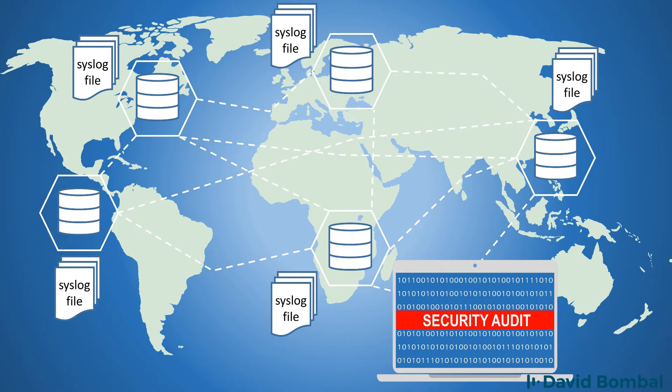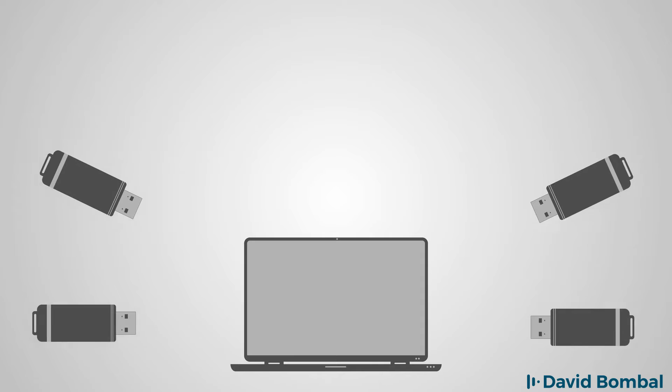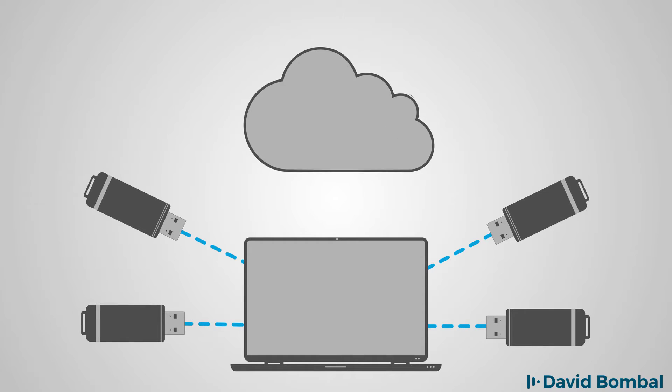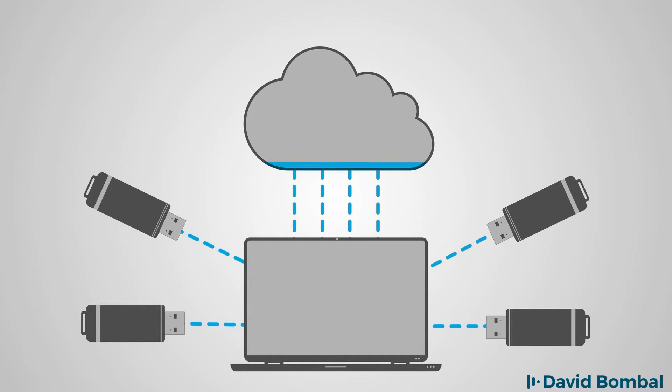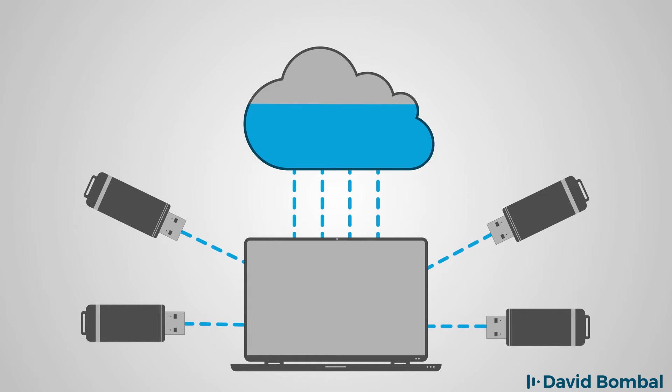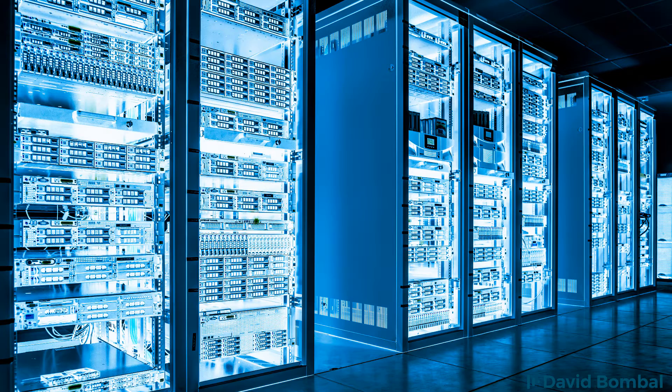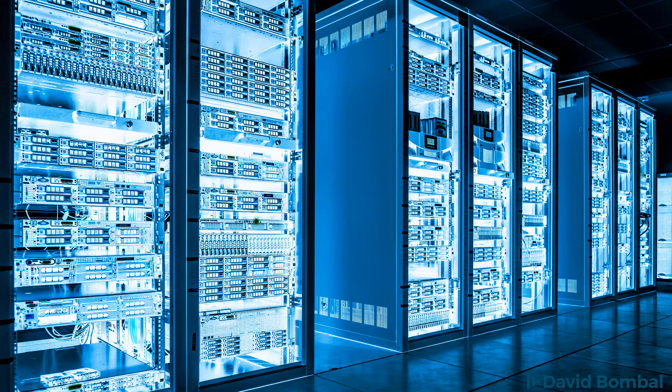Syslog allows us to centralize log messages, as well as store a historical backup of various log messages. Rather than just logging messages to the console of a router or switch or logging it to a limited buffer, we can centralize log messages on a syslog server.